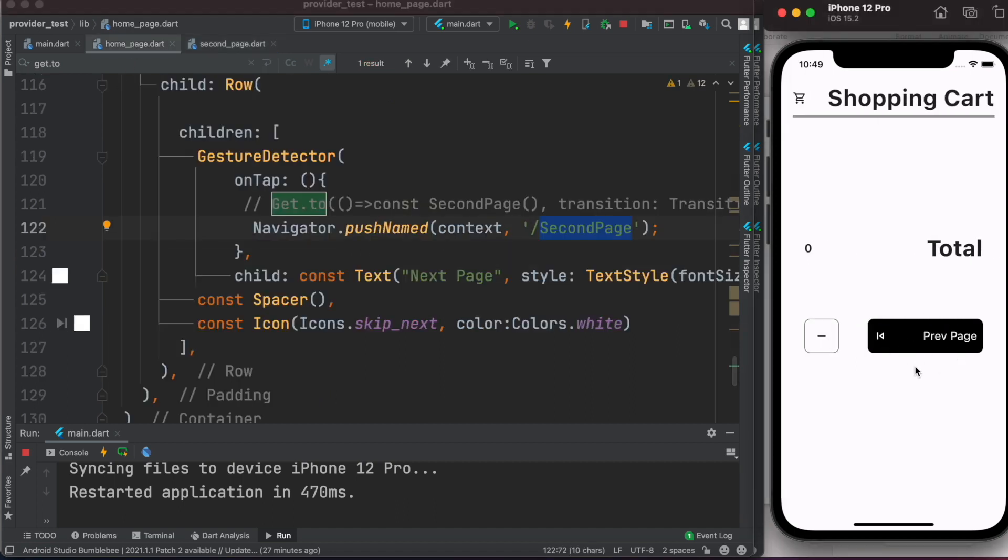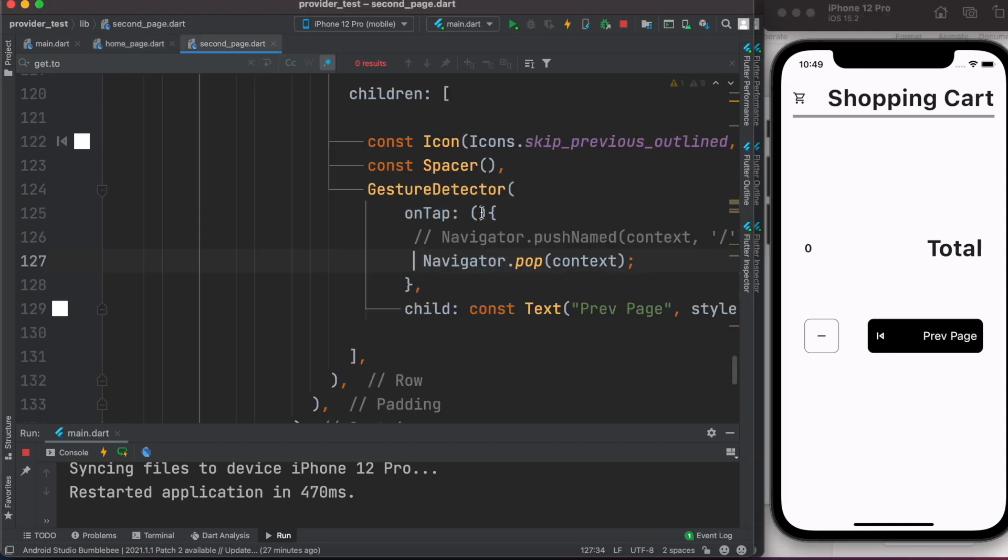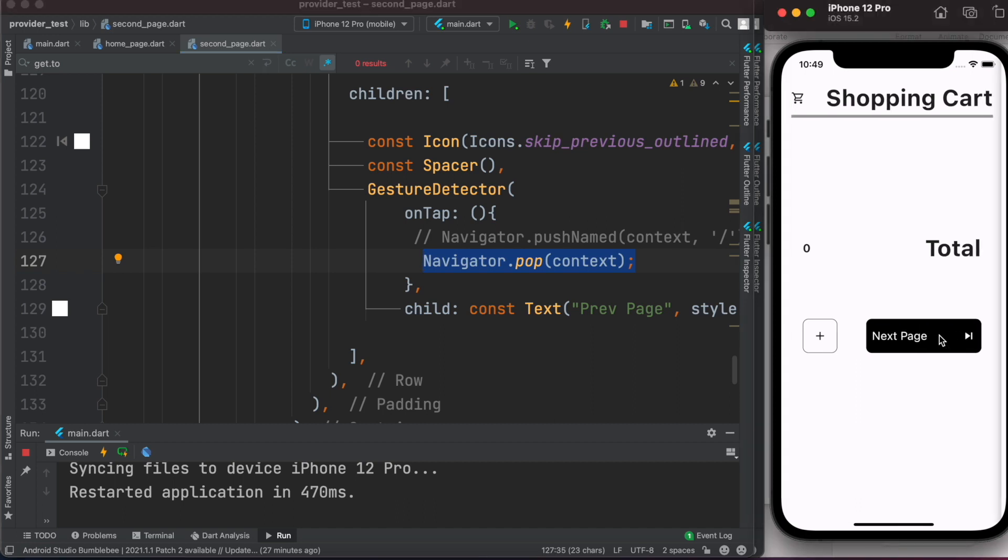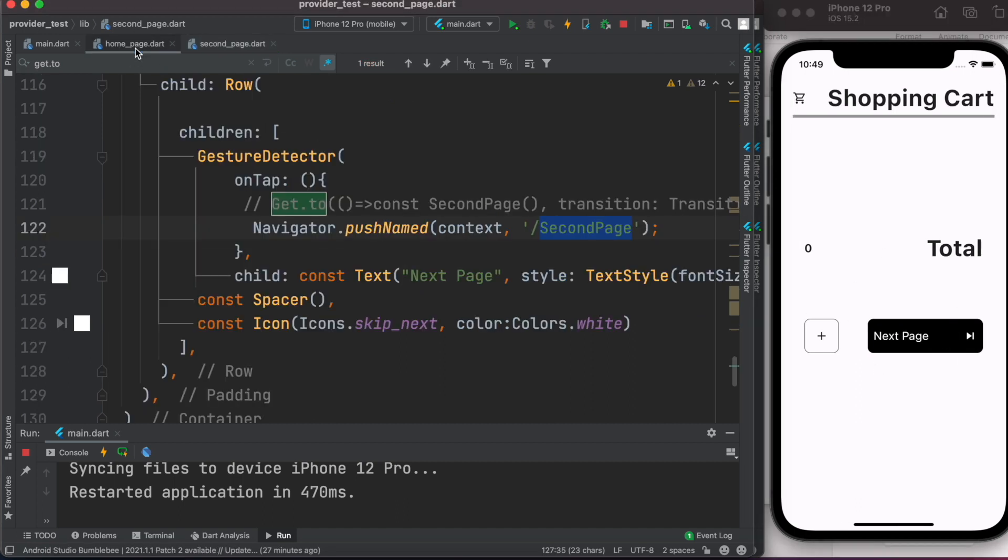So from second page, which is this one, now from here if I want to go back to the previous page, then I would simply use navigator.pop and I will pass the context. And if I click on this, I'll go back to the earlier page which is our home page.